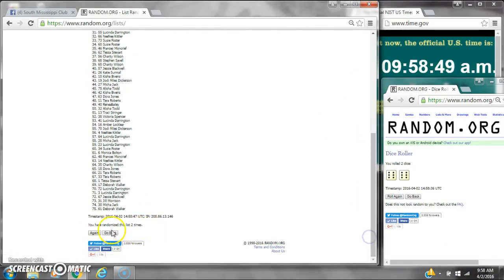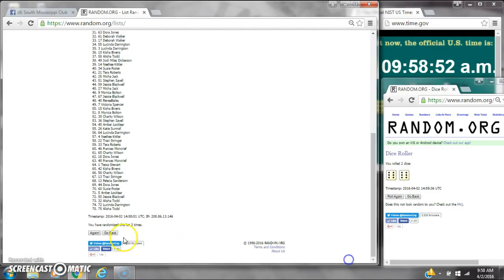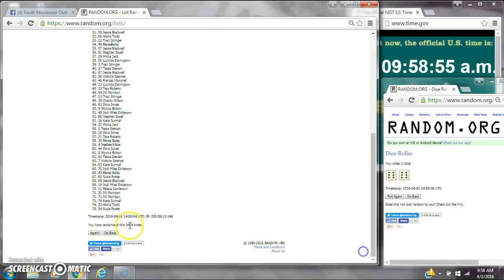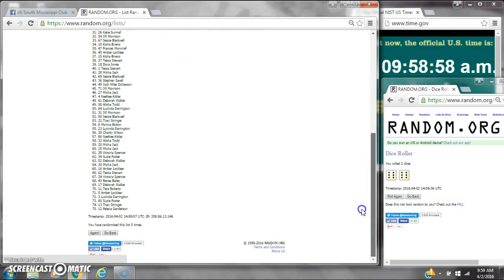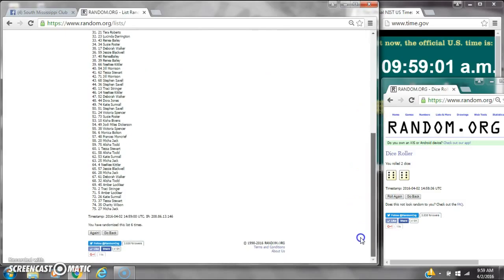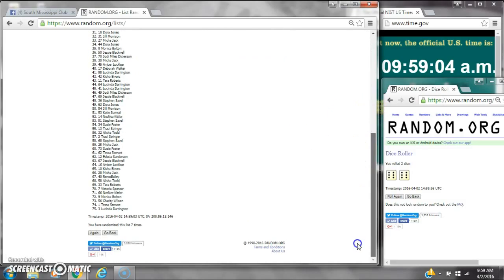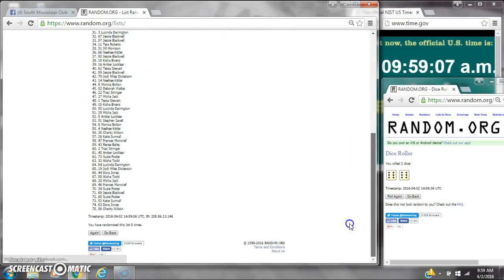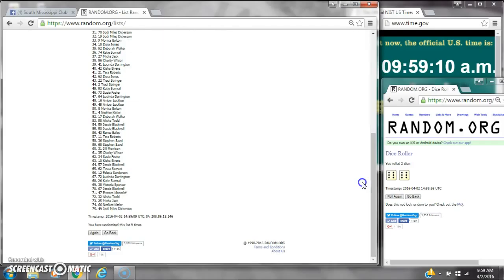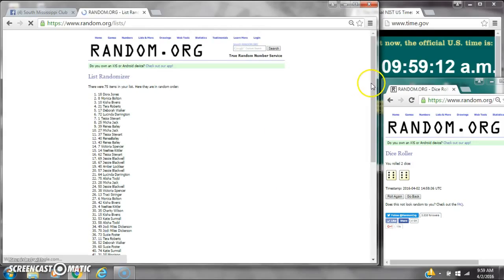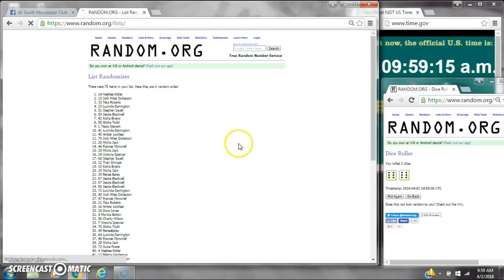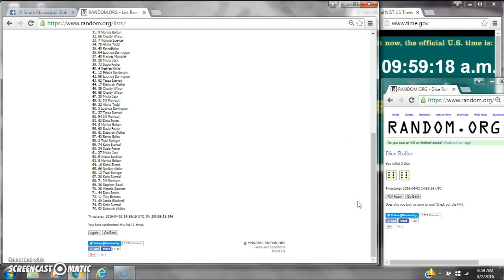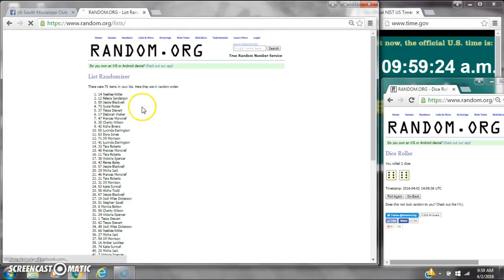That is 2, 3, 4, 5, 6, 7, 8, 9, 10, 11, that's the 11th time. There are 75 items on the list. Tompunika is on top and Deborah is on bottom. We've randomized 11 times. Dice calls for a 12. Here we go, at 9:59. Good luck, y'all.